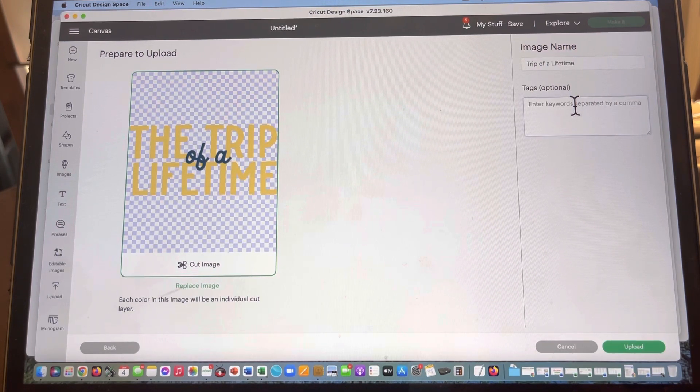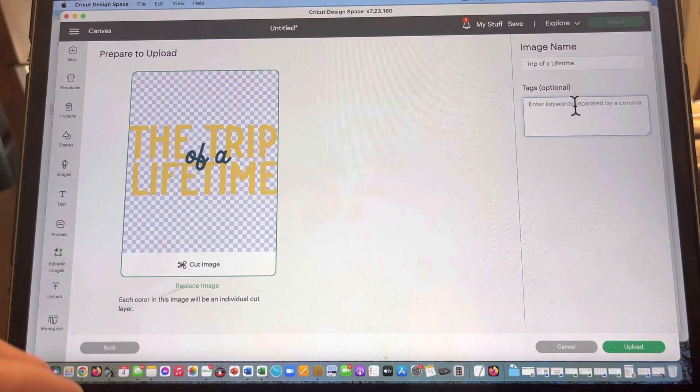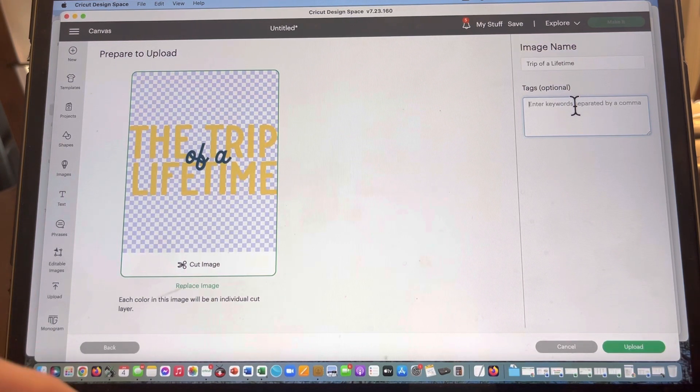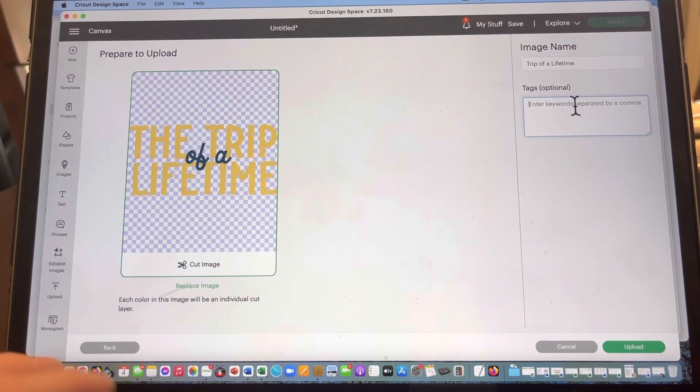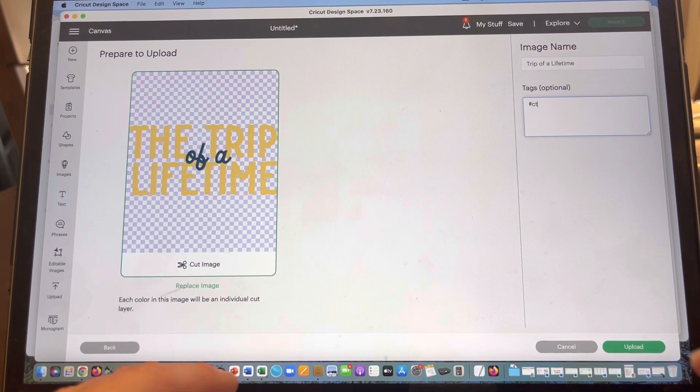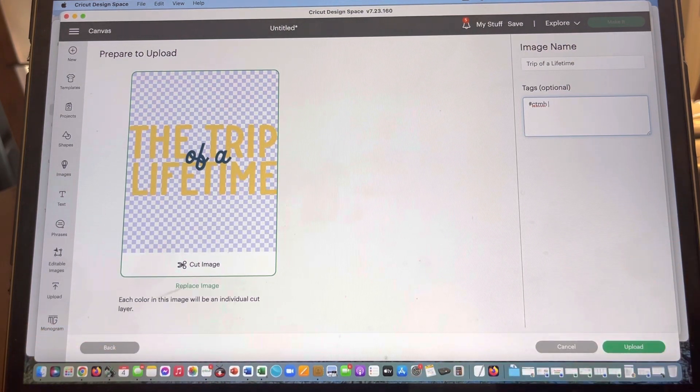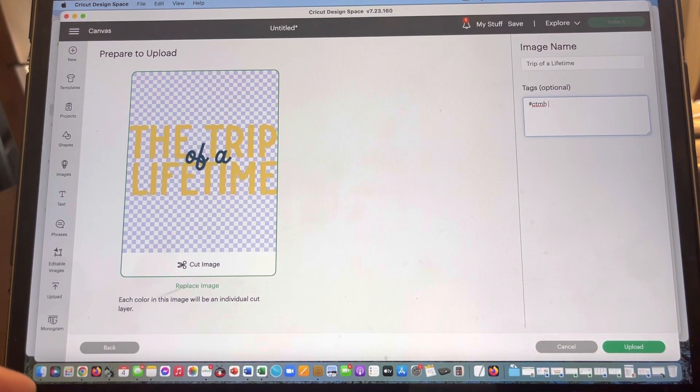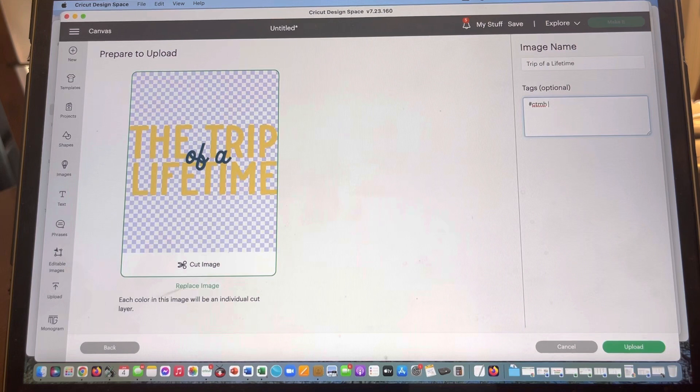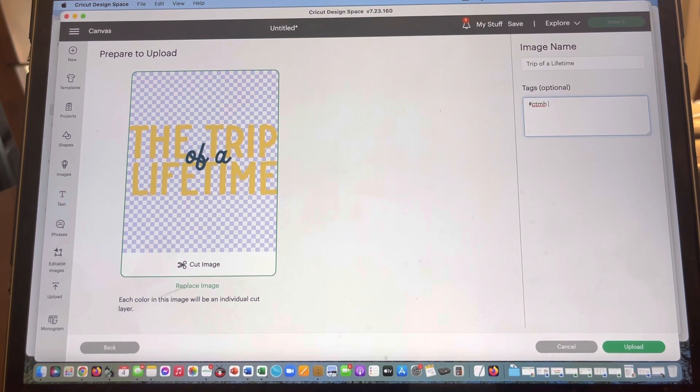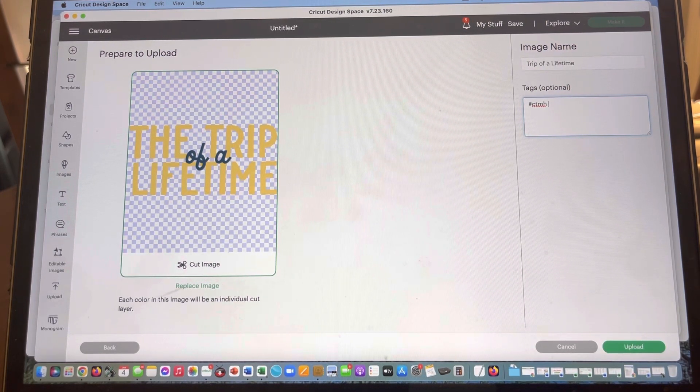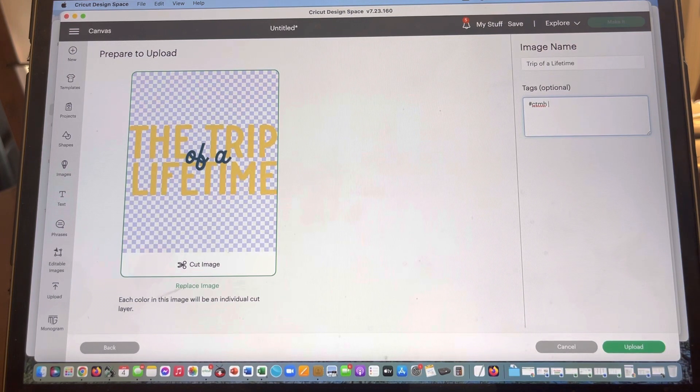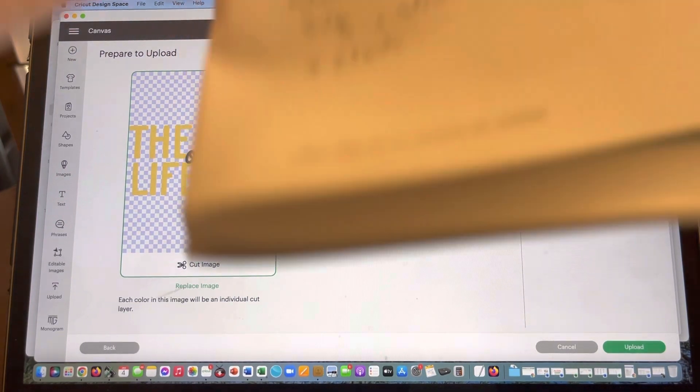This is not optional for Close to My Heart because we want to make it really easy to find things that we have uploaded later. So I am going to add two hashtags. You can add as many as you want, but the first one is just a hashtag ctmh, and then I'm gonna do a space, and then I am going to add the hashtag that is located and featured in the Close to My Heart idea books on the very last page.